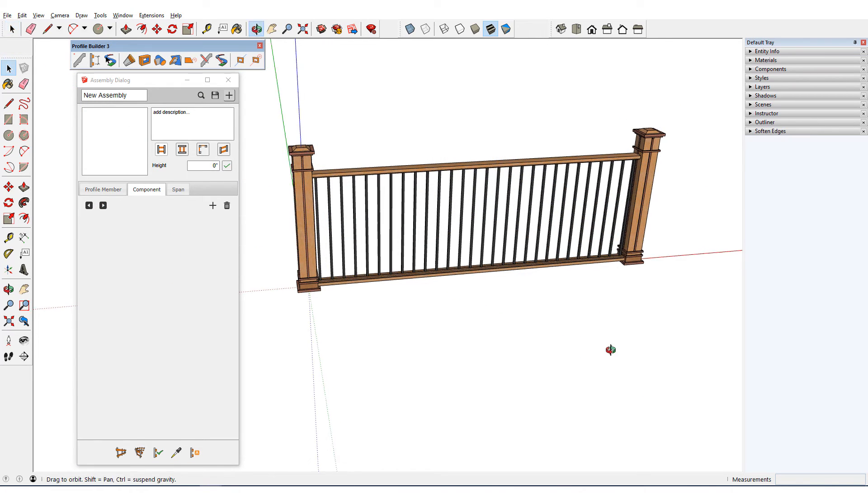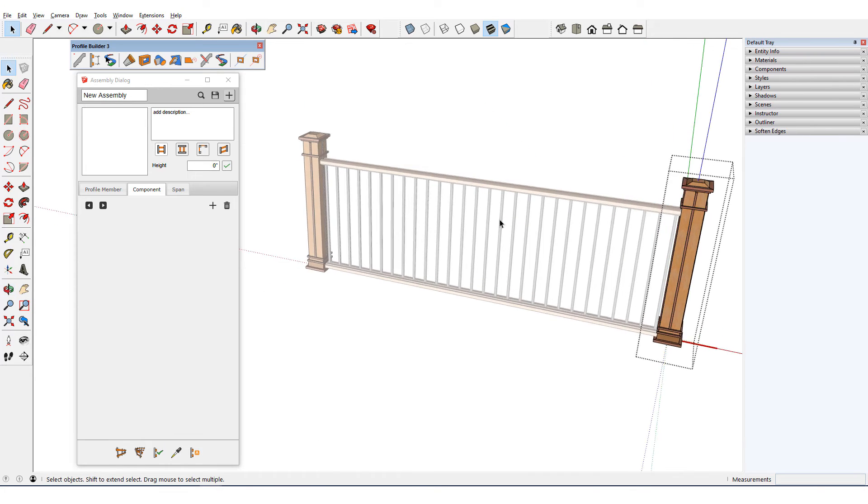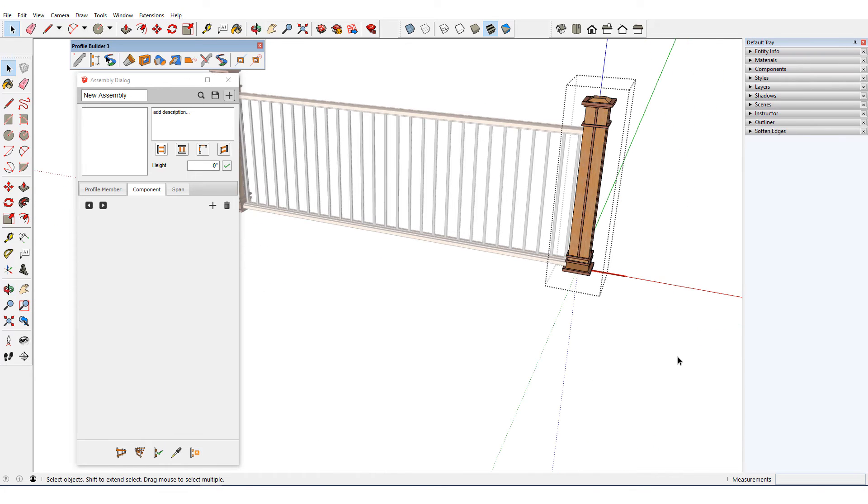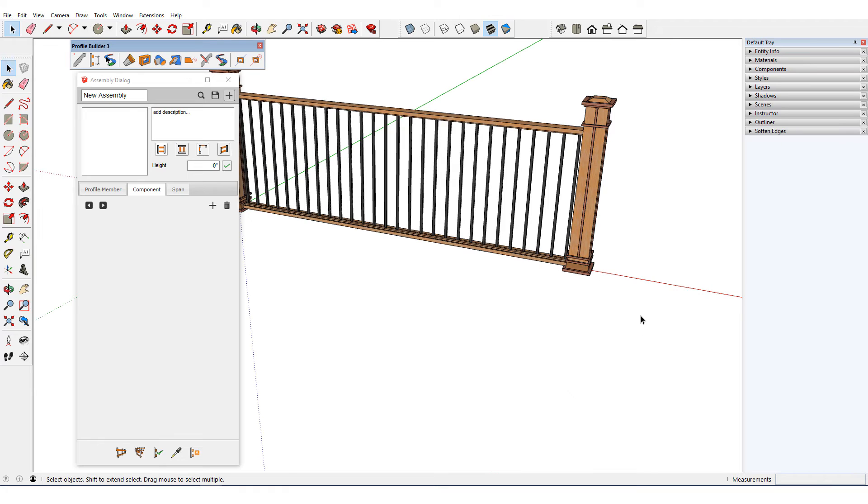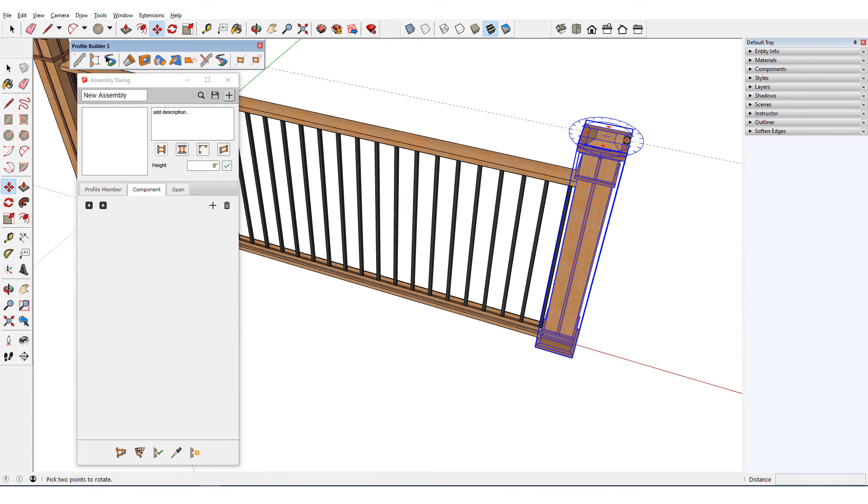Note that in this example, the component axes are set up so that the positive red direction follows the assembly path. The best practice is to set up components this way, but auto assemble can adjust if the axes aren't oriented this way. I'll rotate the post at the end 90 degrees.